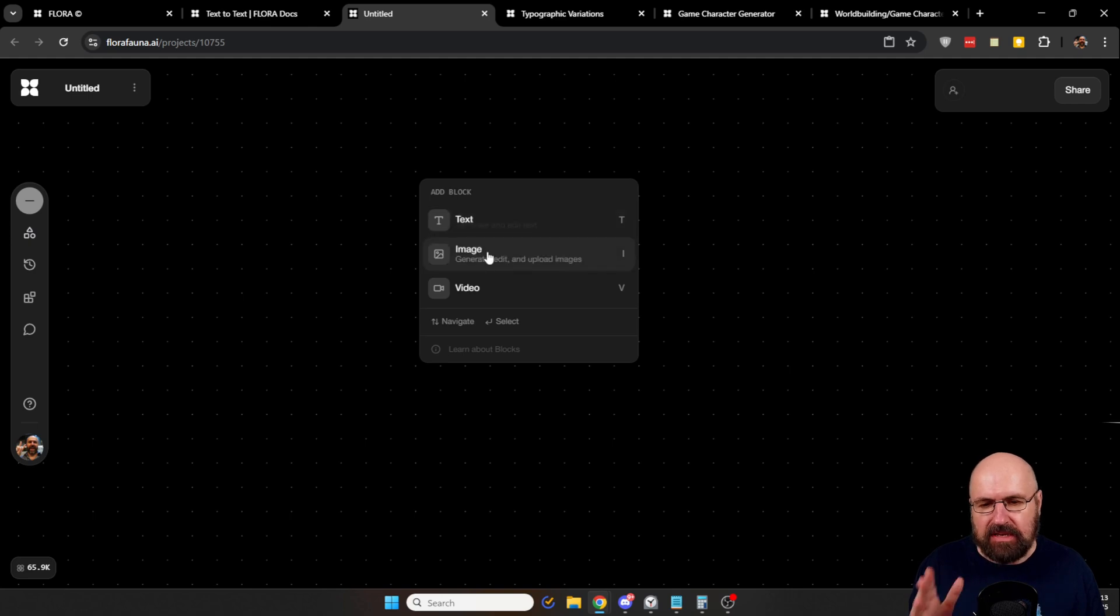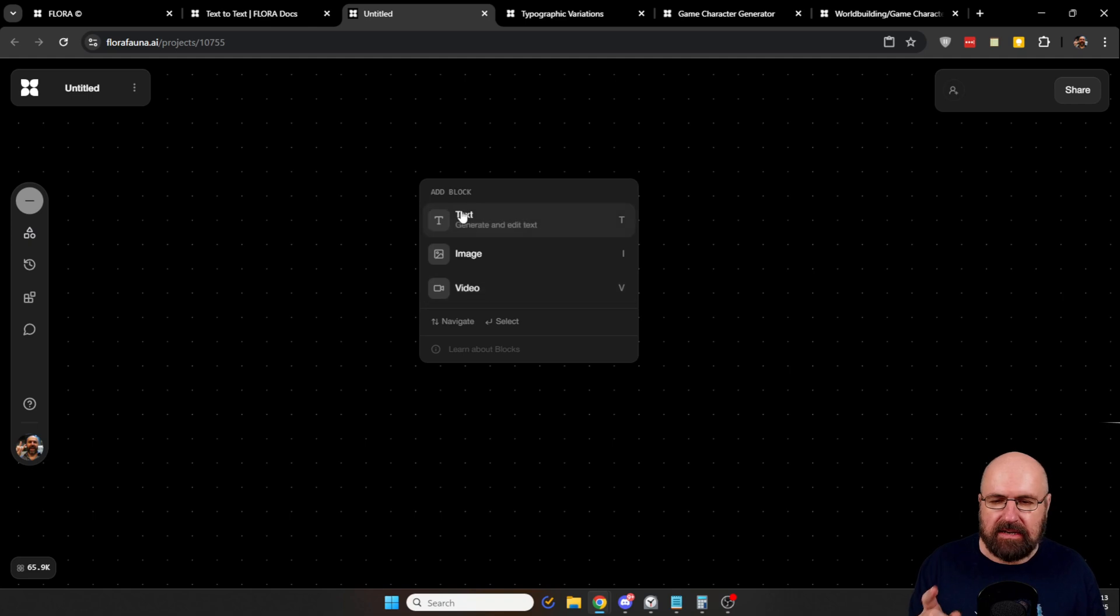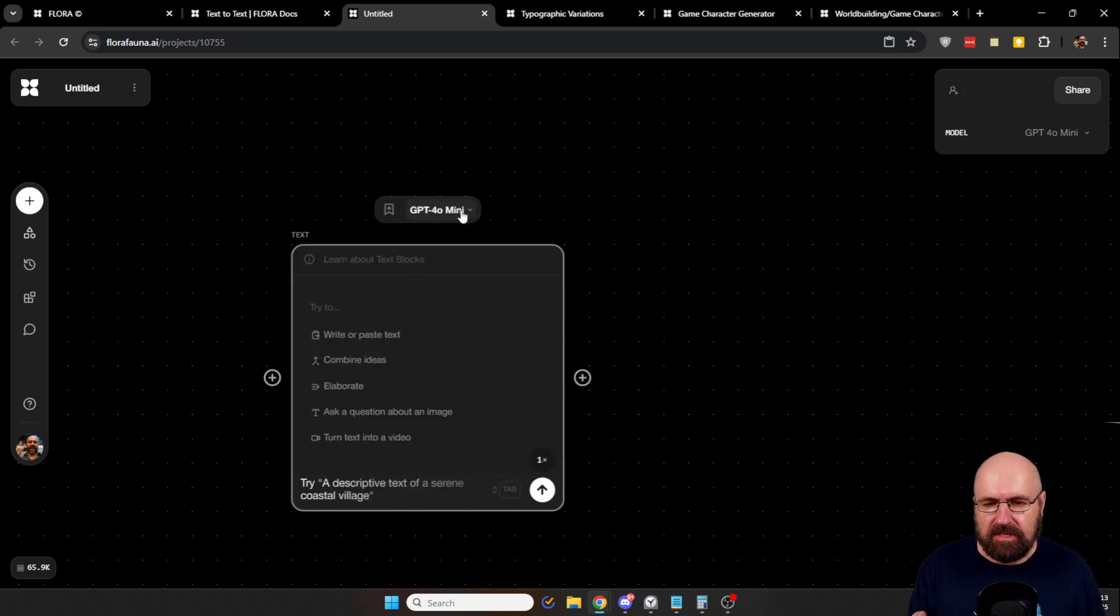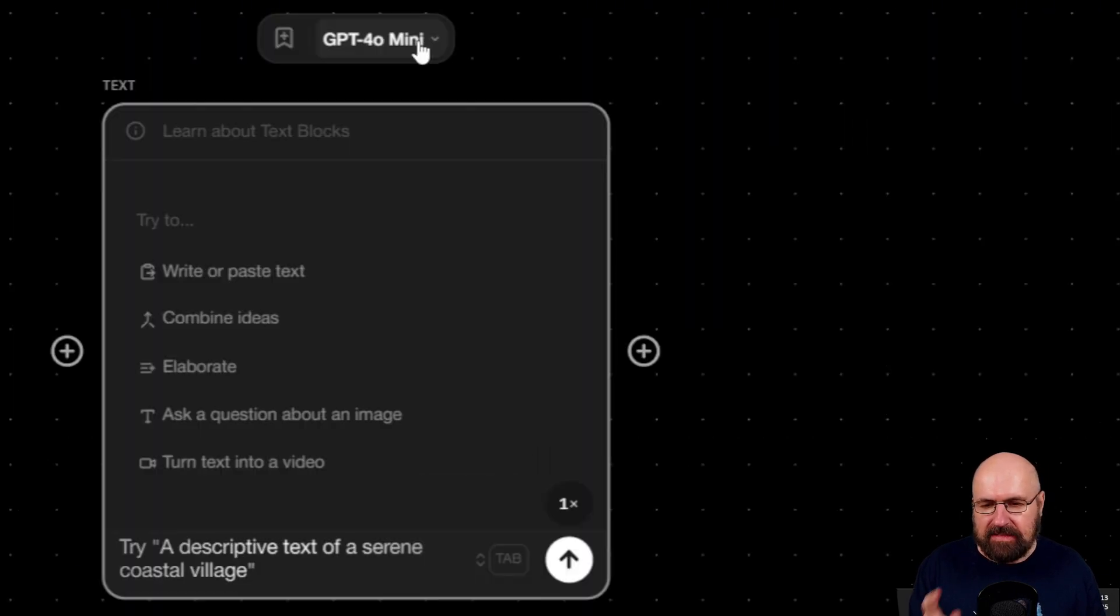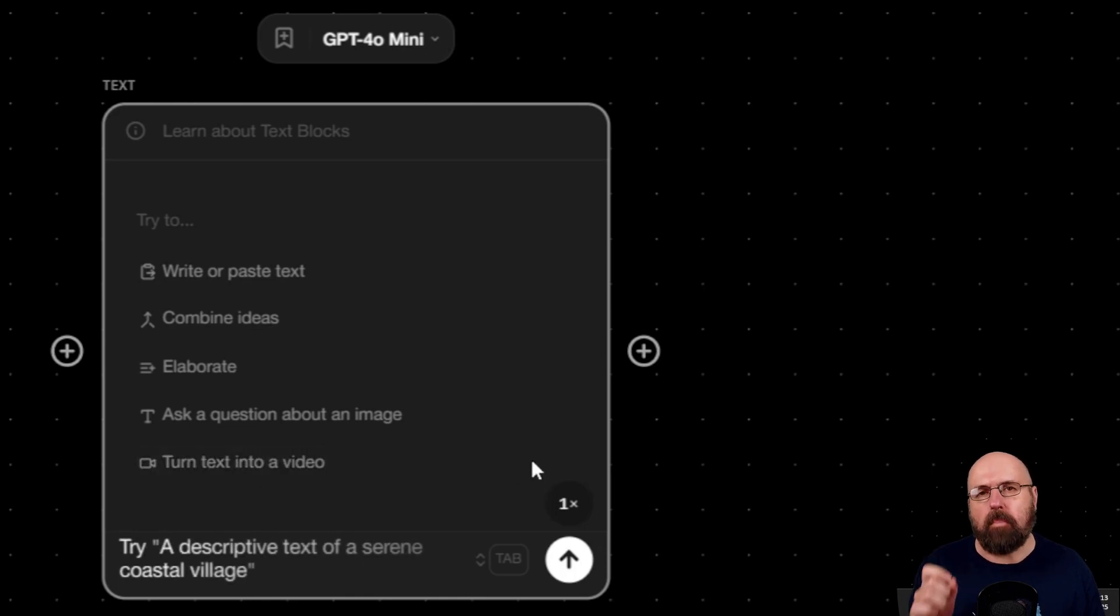So we have a text node, an image node and the video node. But here's the interesting thing. Let's click on a text node here. As you can see here from the list, this can do multiple things.